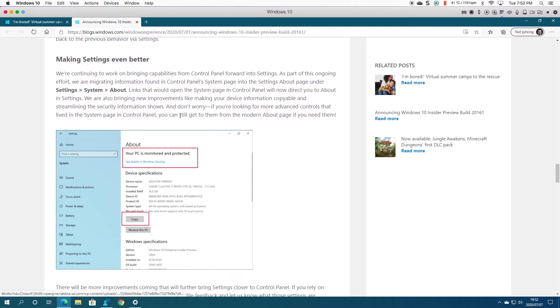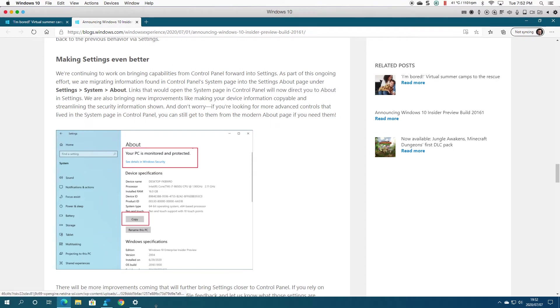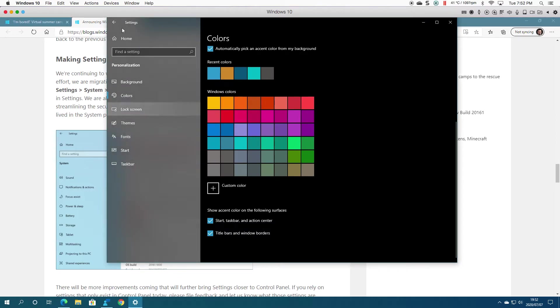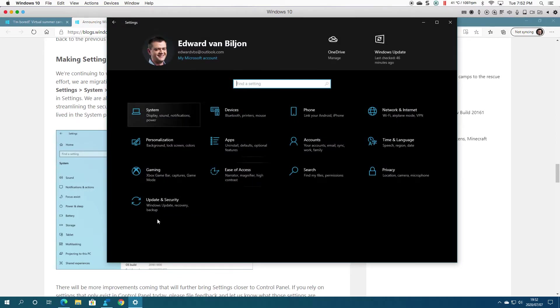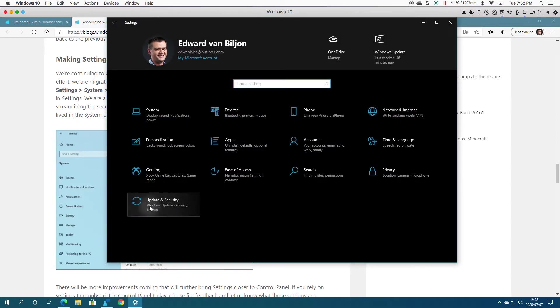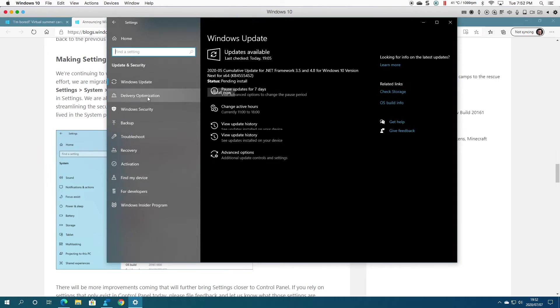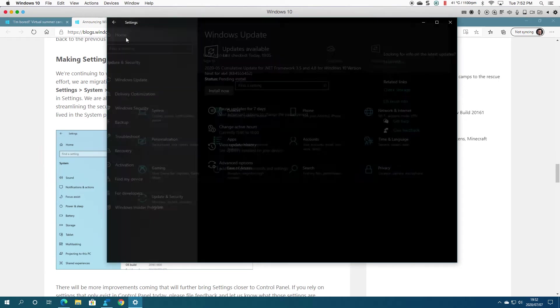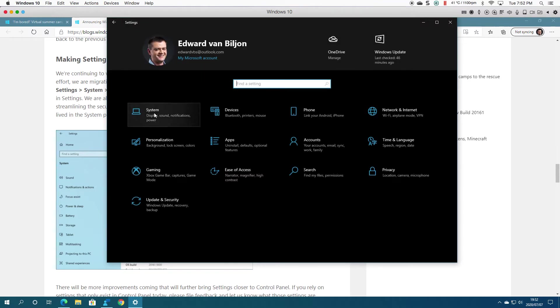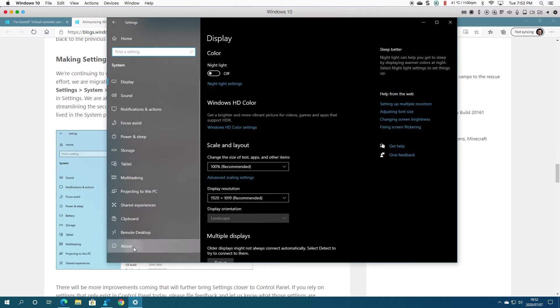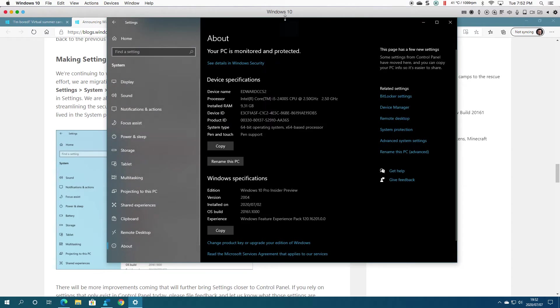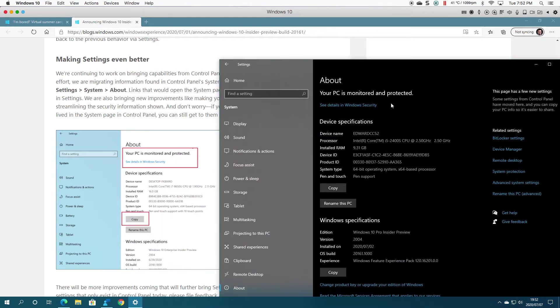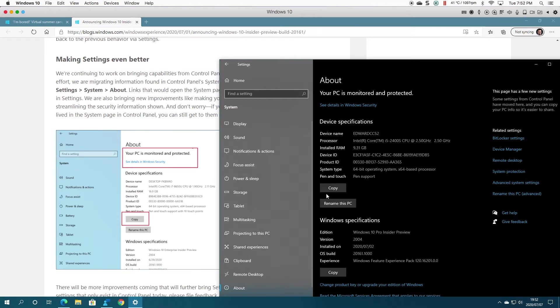Right, wrong place... System, About. You can see mine is also saying 'Your PC is monitored and protected,' as you can see there. And you can still copy the information if you wanted to.